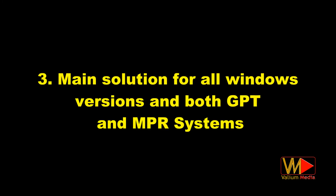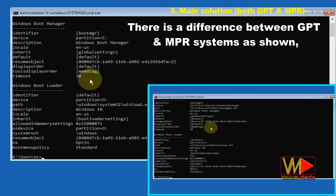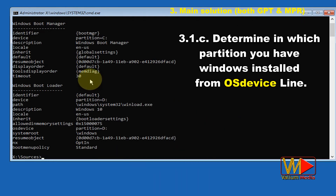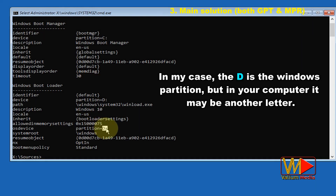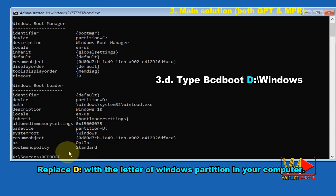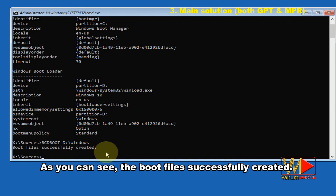Main solution for all Windows versions and both GPT and MBR systems: open Command Prompt and type 'bcdedit' and hit Enter to show the BCD (boot configuration data). There is a difference between GPT and MBR systems as shown, but it will not affect results when using this method. Determine which partition has Windows installed. In this example, D is the Windows partition. Type 'bcdboot D:\windows' — replacing D with the letter of your Windows partition. As you can see, the boot files were successfully created.